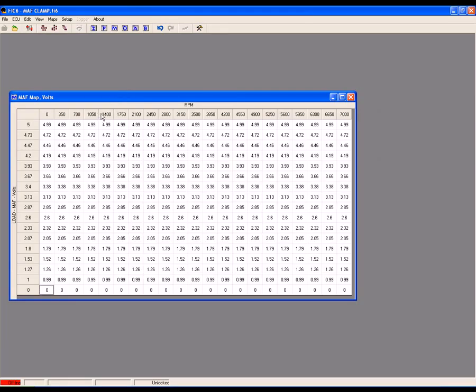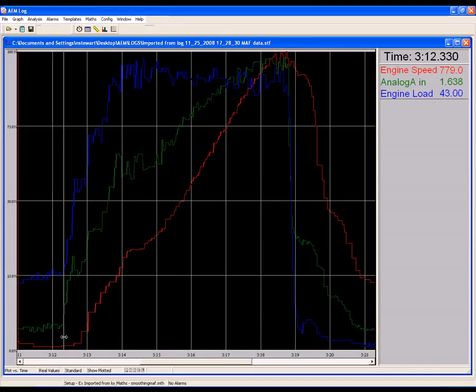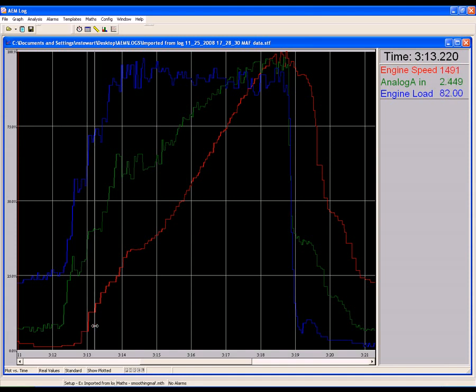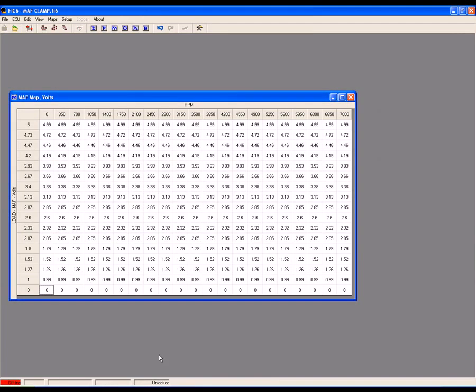To set the MAF clamp values, look at each RPM break point listed on the MAF map and find the corresponding MAF voltage on your log. In this example, 700 RPM had a MAF voltage of about 1.5 volts, 1000 RPM had a MAF voltage of about 2 volts, 1400 RPM had a MAF voltage of 2.3 volts, and so on.